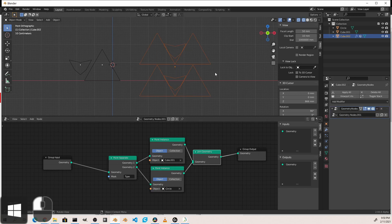What happens if you want to use the same object but with different rotations, or in different positions, or with some other altered geometry based on a vertex group? Let's do that now.